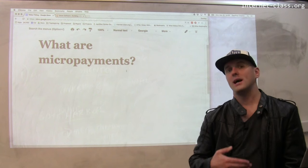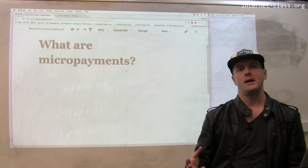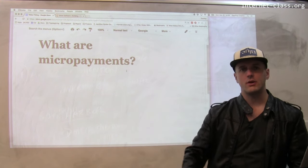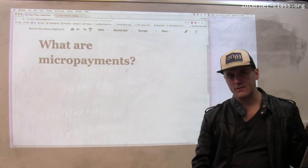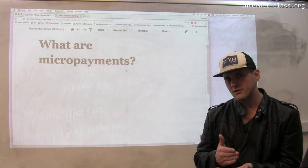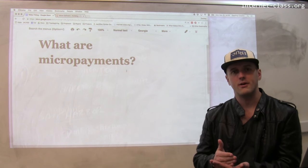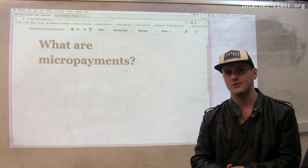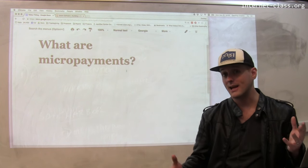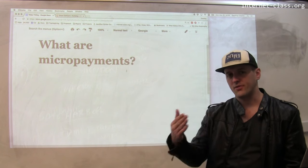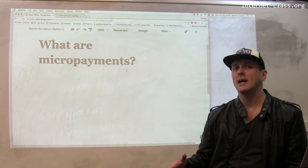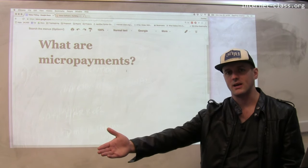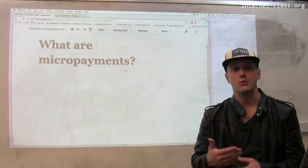A different model would be: every time you went to a web page — say you browse a news article or go to a blog post — that web page could be configured to ask your browser for a small payment in exchange for accessing that content. Maybe you only pay the first time you visit, and if you come back within a week or a month, you don't pay again.